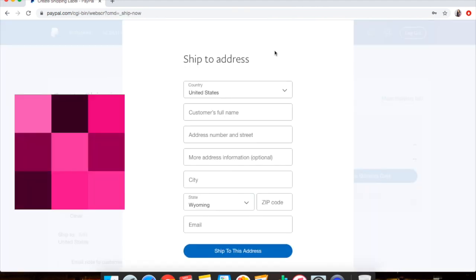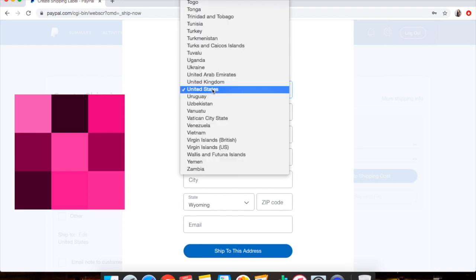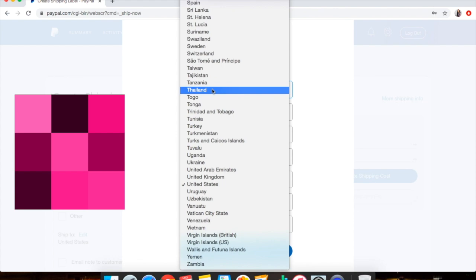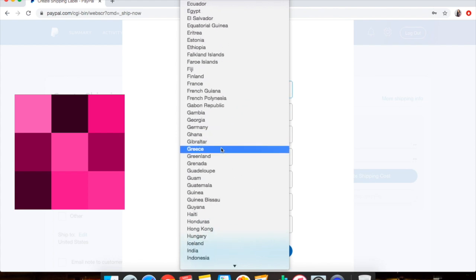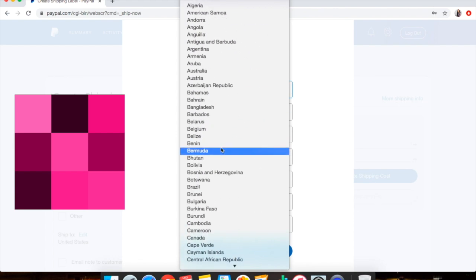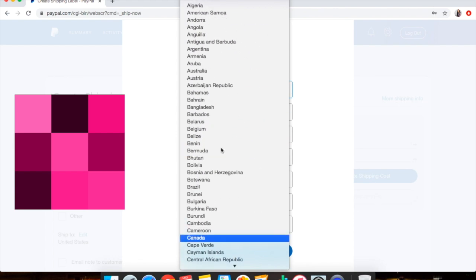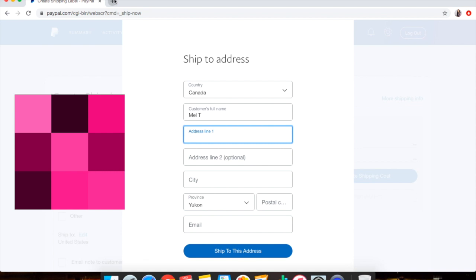So this is what pops up when you sign in. You click on the country. Now there's different countries here, pretty much any country that you want to choose from. So we're just going to go to Canada for example. I'm going to go ahead and put in an address.